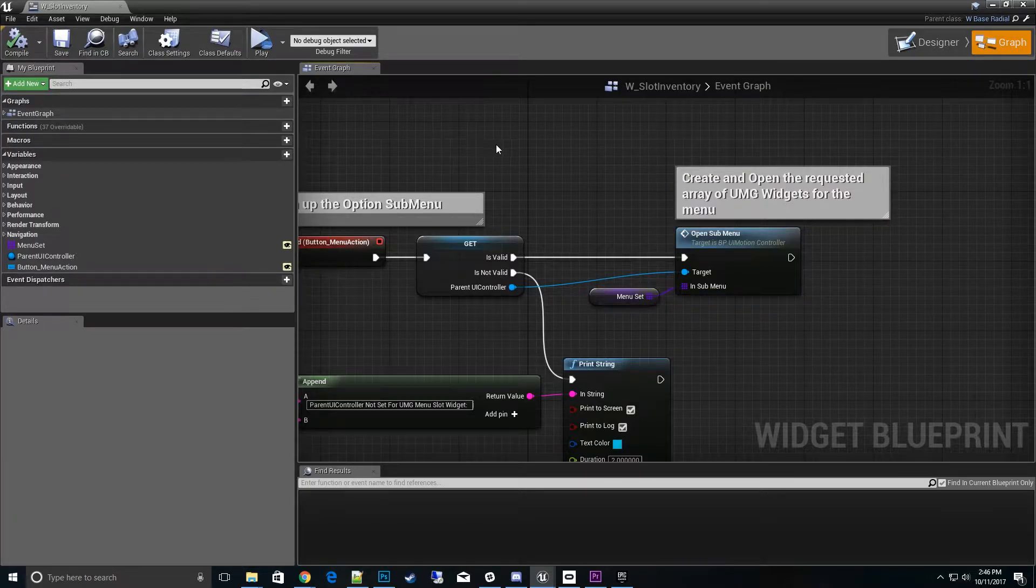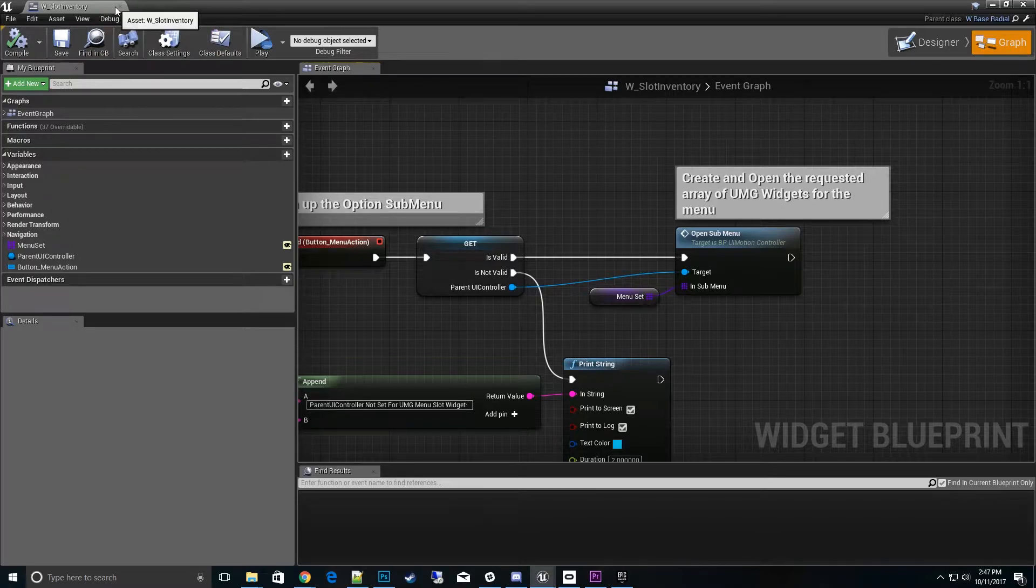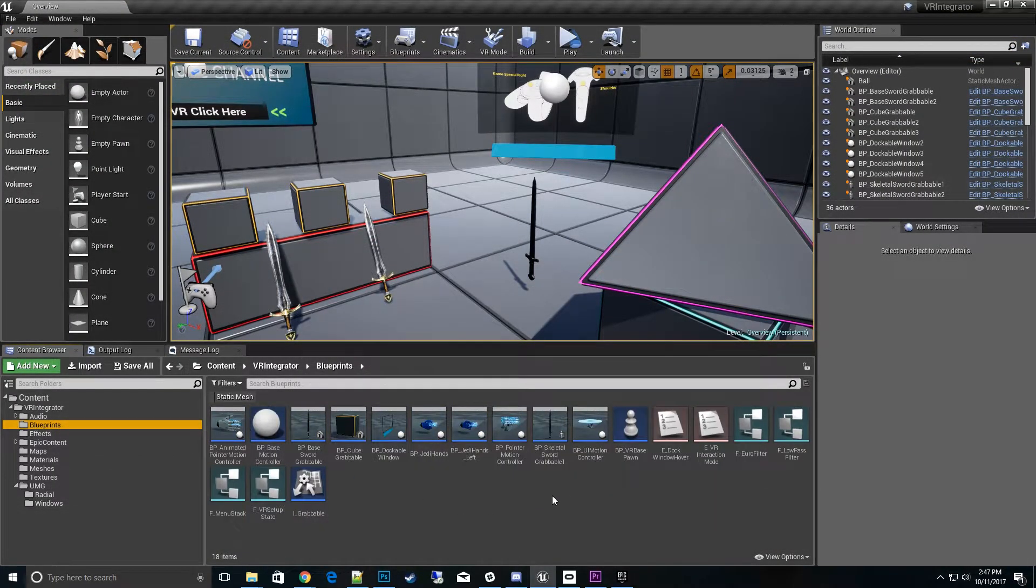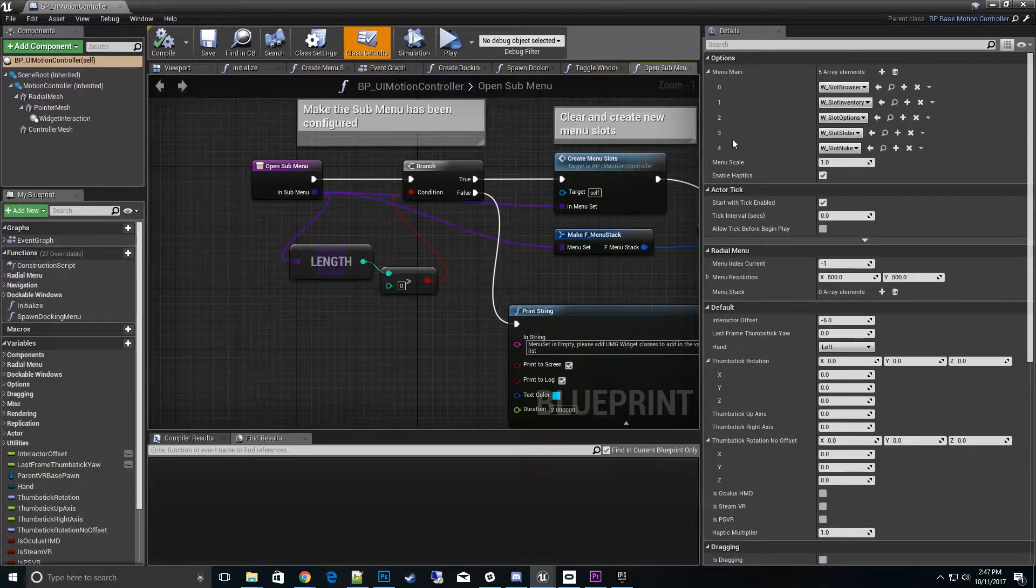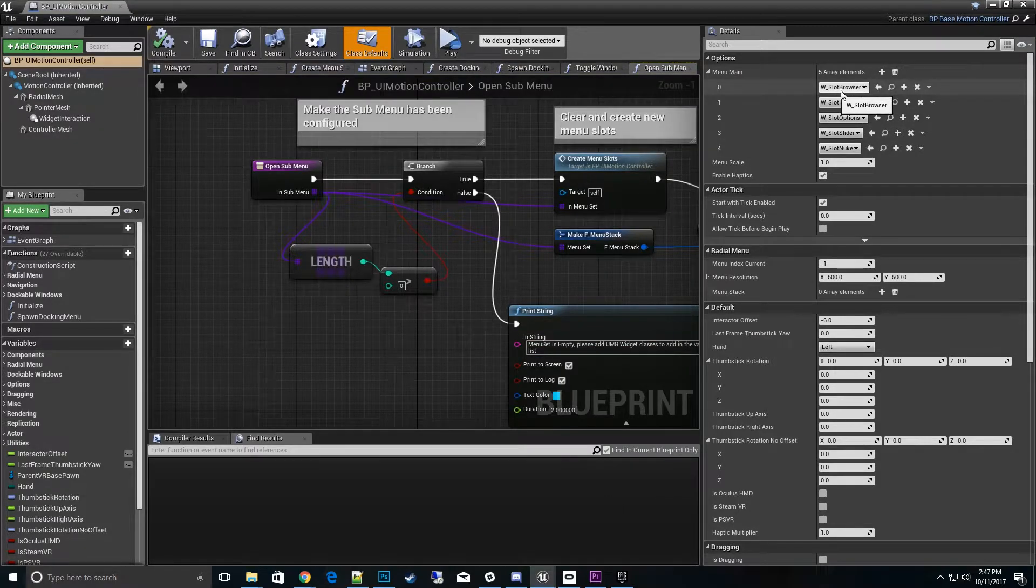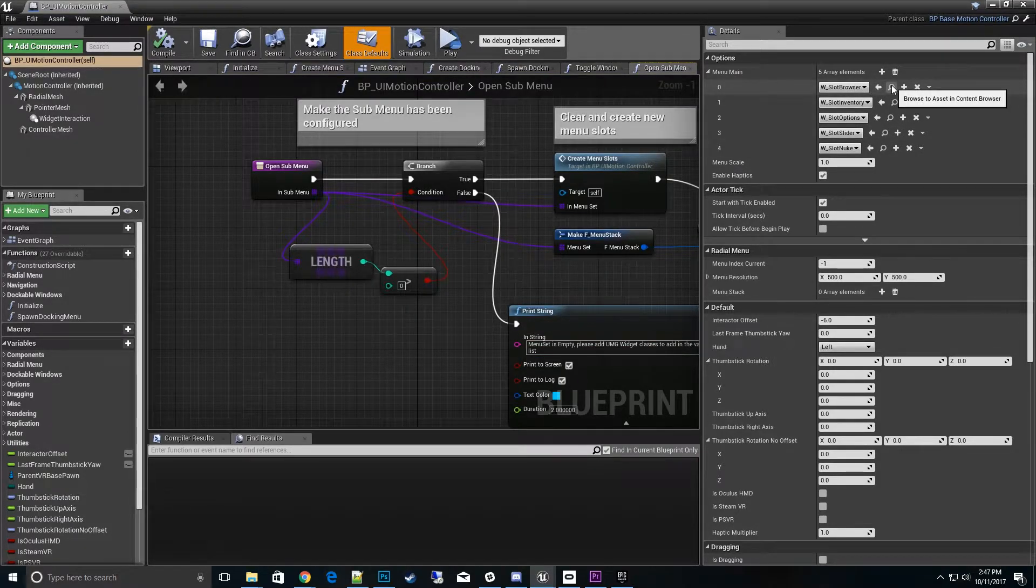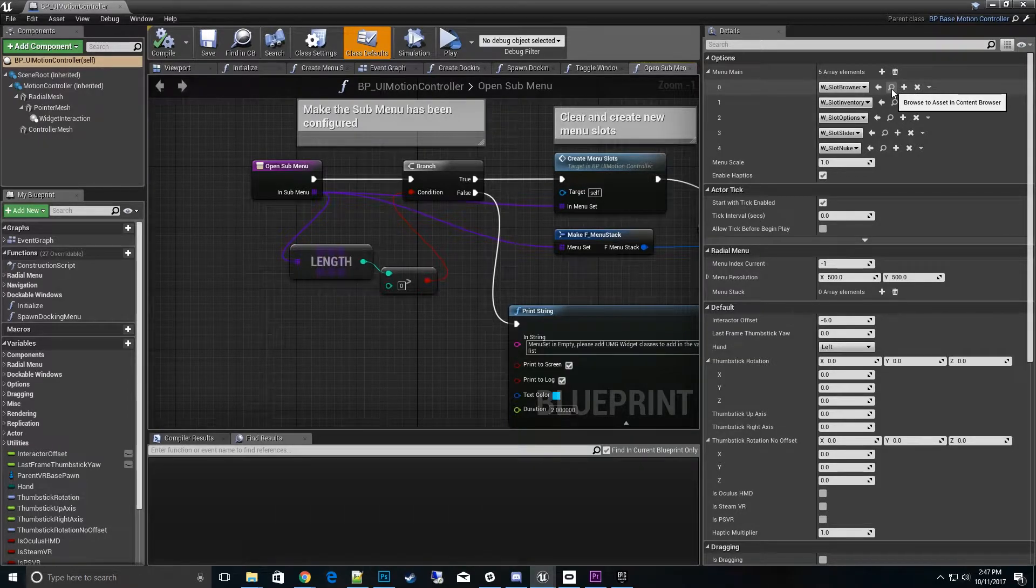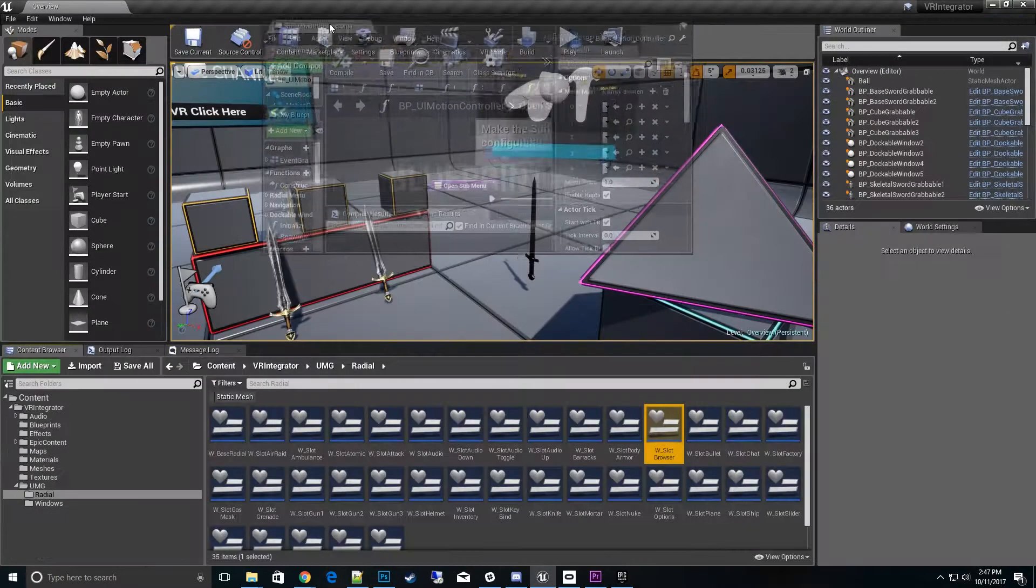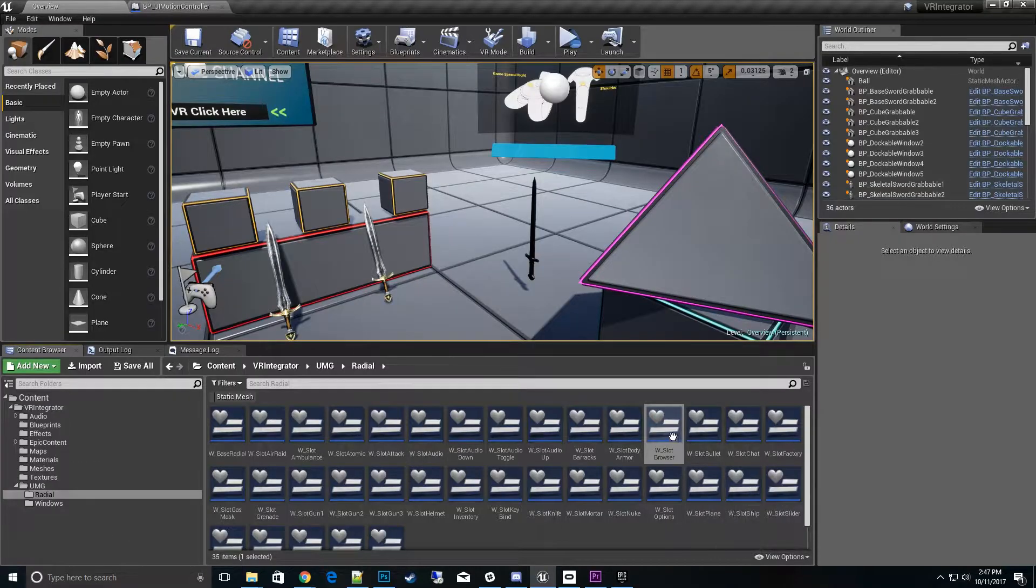What if we don't want to open a sub-menu? Let's say we want to open a dockable menu. Let's go look over an example of that. Let's go back to the BPUI motion controller and look at the slot browser because that opens up a dockable menu.